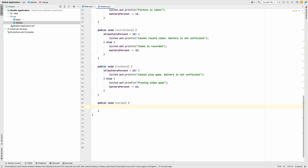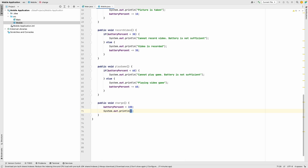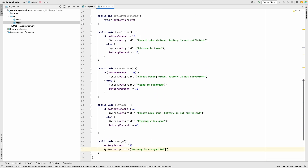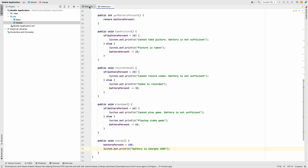The charge method simply sets batteryPercent to 100 and prints 'battery is charged 100 percent'. That's all the methods we need. Now let's go back to main.java and instantiate our Mobile class.